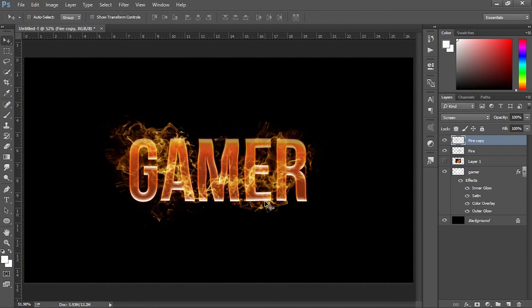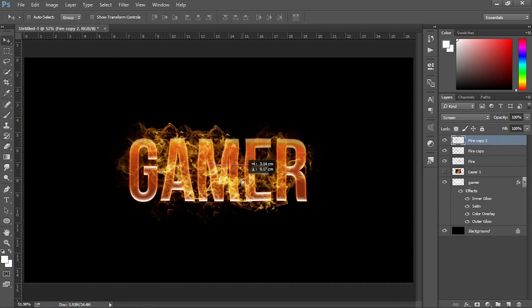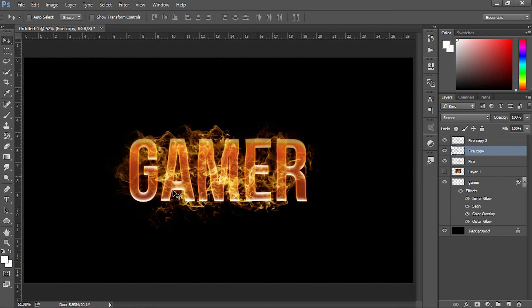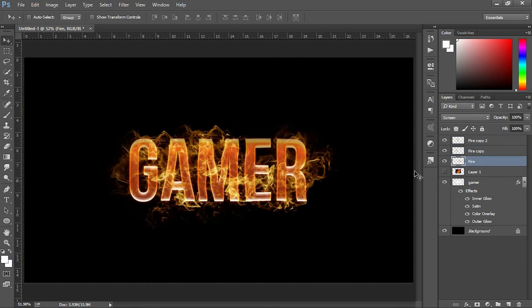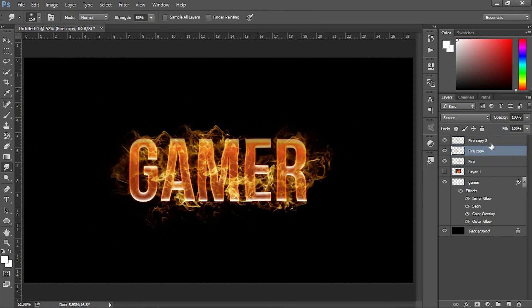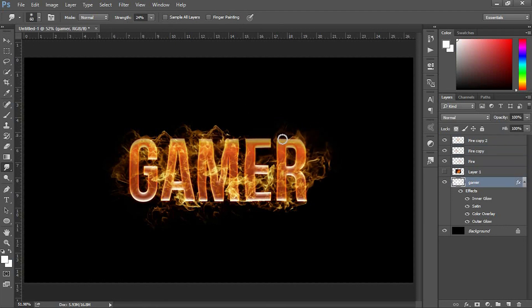After finishing with the Eraser tool, use the Smudge tool. The Smudge tool is used to smear paint on your canvas. The effect is much like finger painting. You can use the Smudge tool by clicking on the smudge icon, clicking on the canvas, and while holding the mouse button down, dragging in the direction you want to smudge.